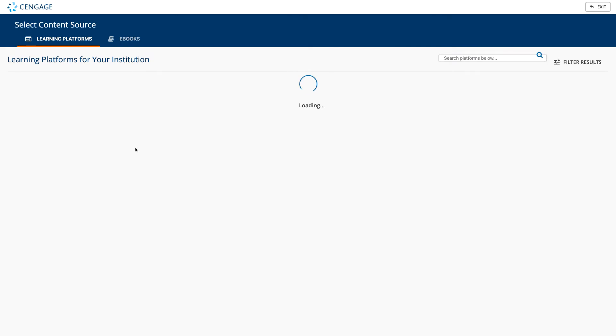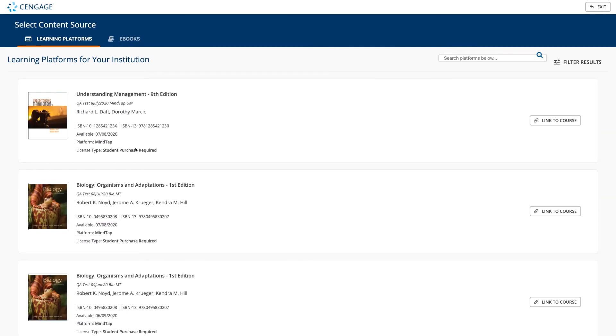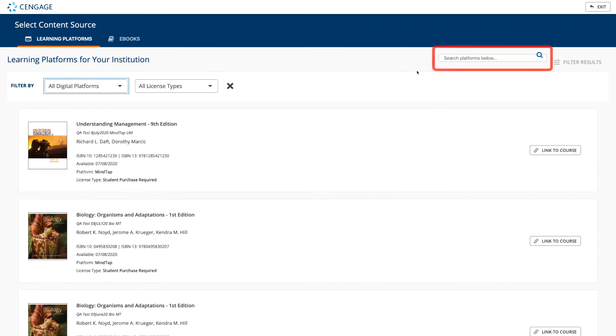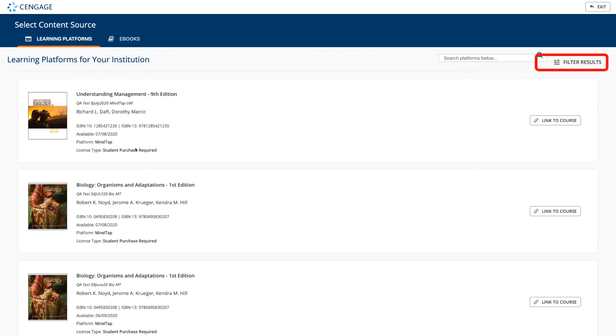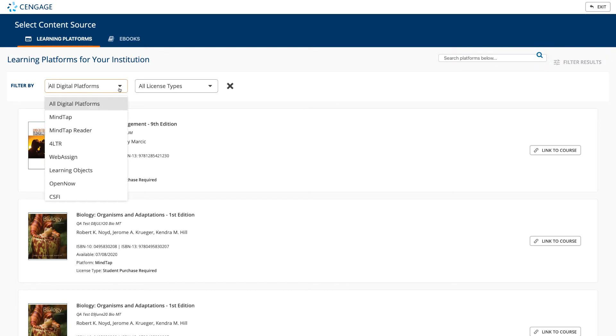All the Cengage titles that have been made available to your institution will appear. You can search by title, author, or keyword. To filter by platform and license type, click on the filter results button. If you do not see the title you are looking for, please contact your Cengage account executive or learning consultant for assistance.